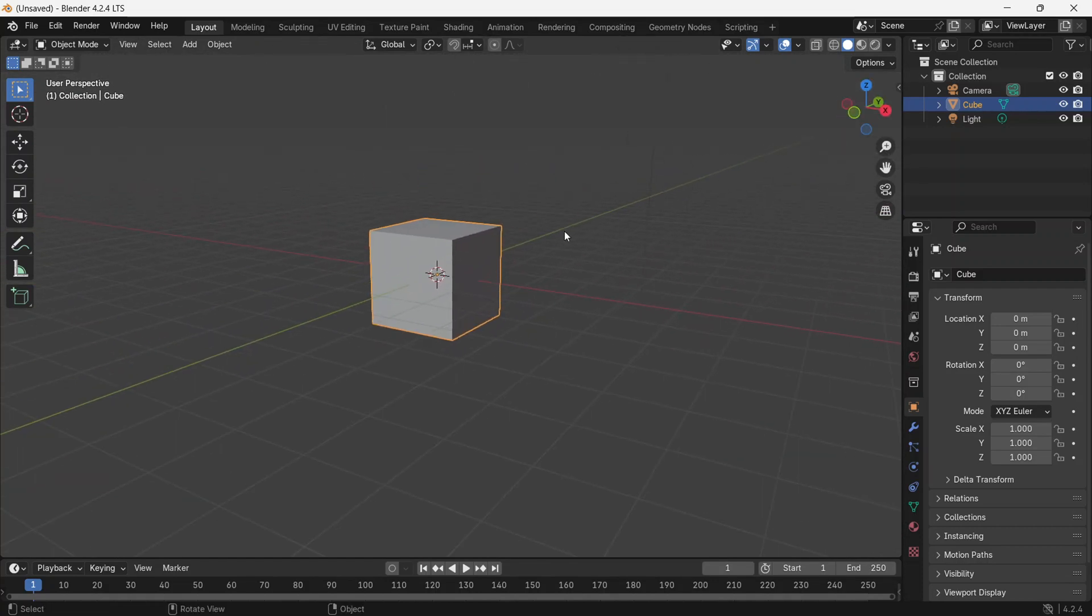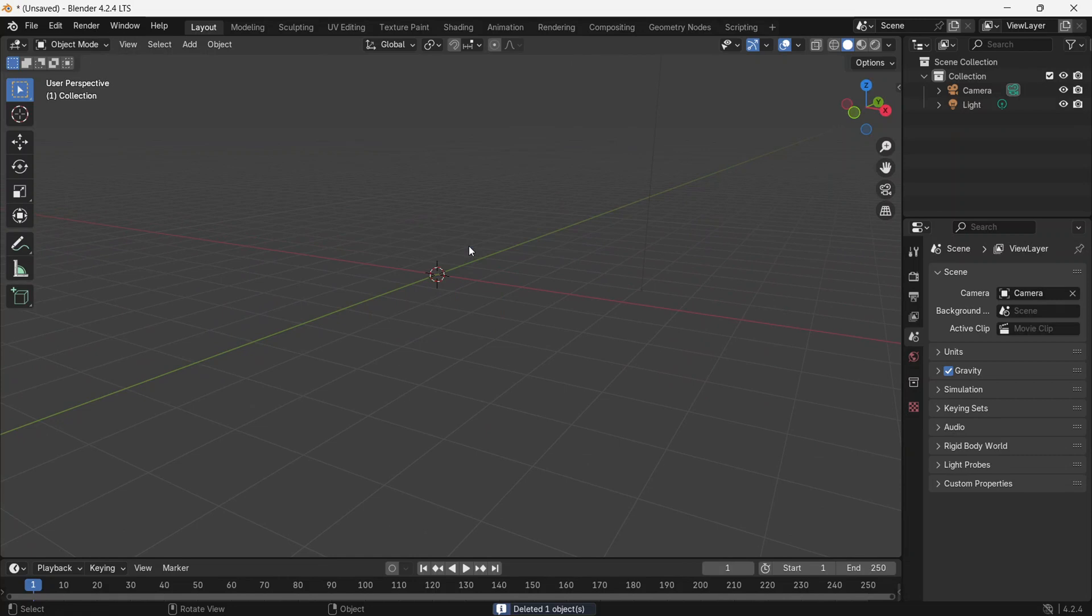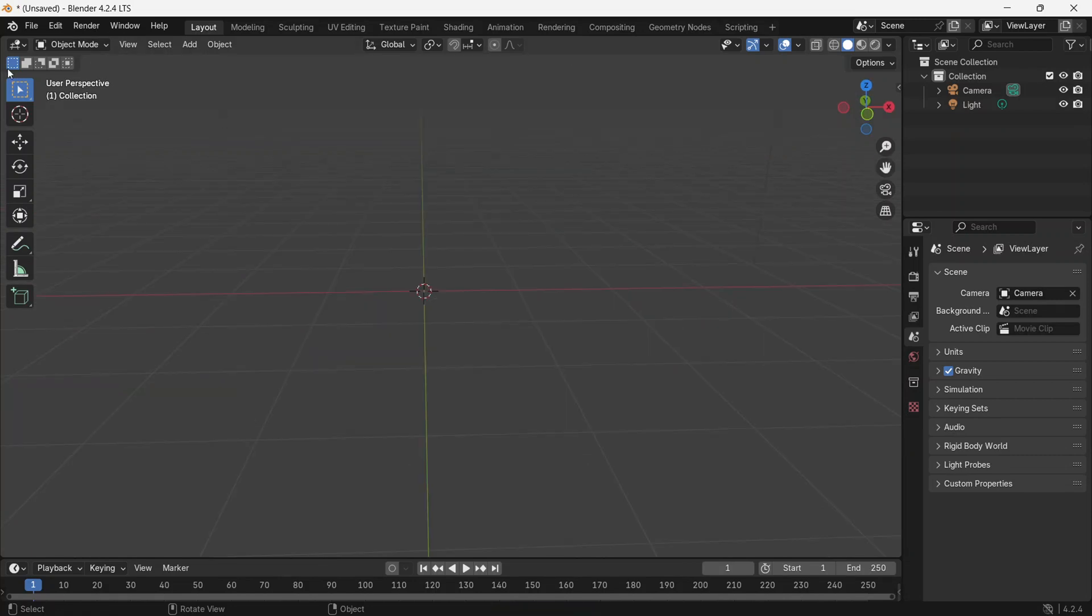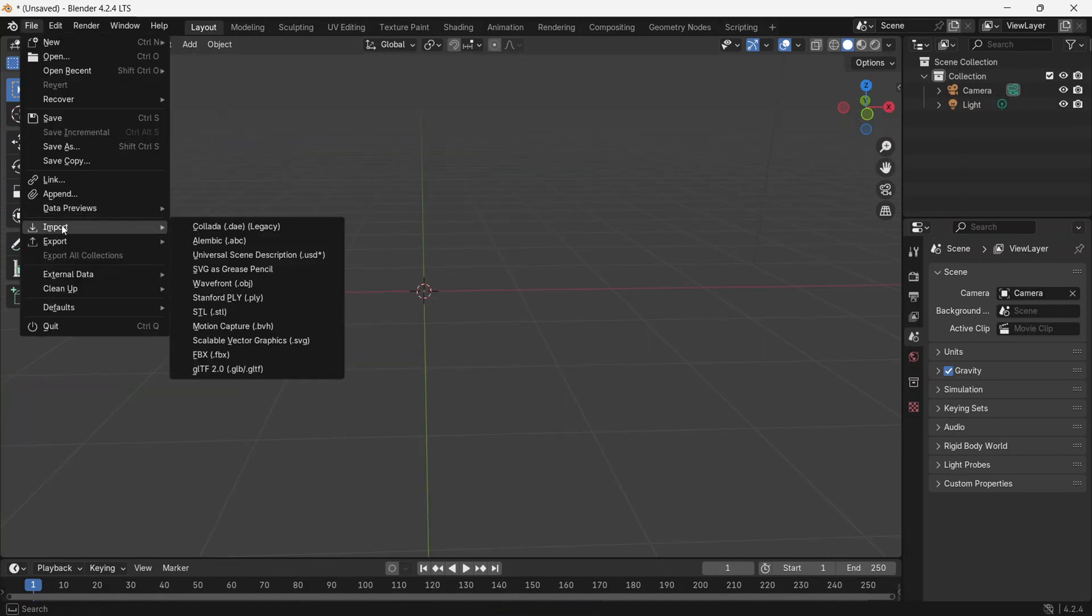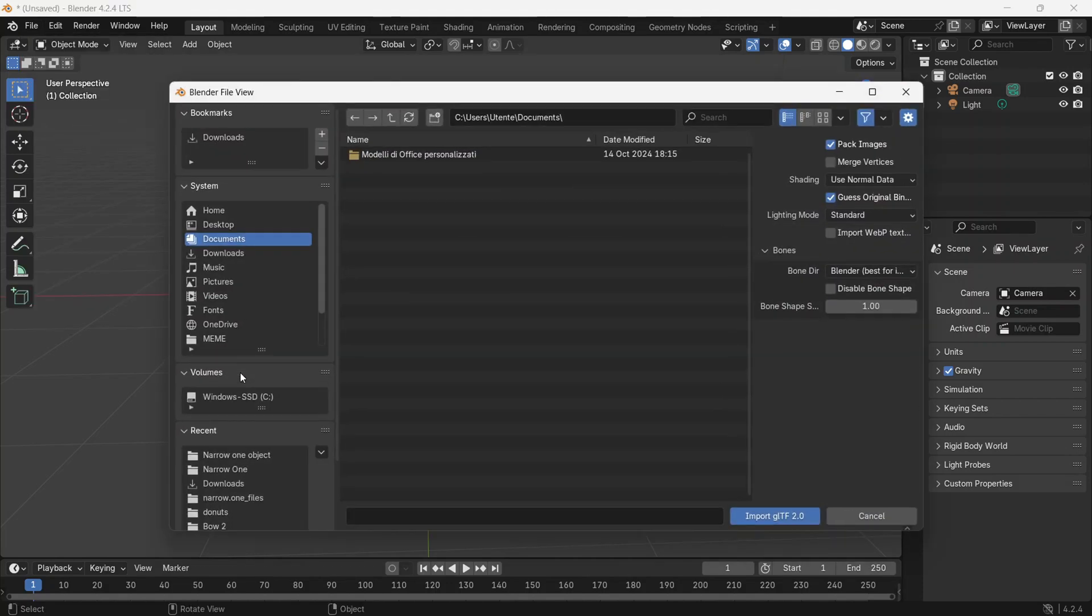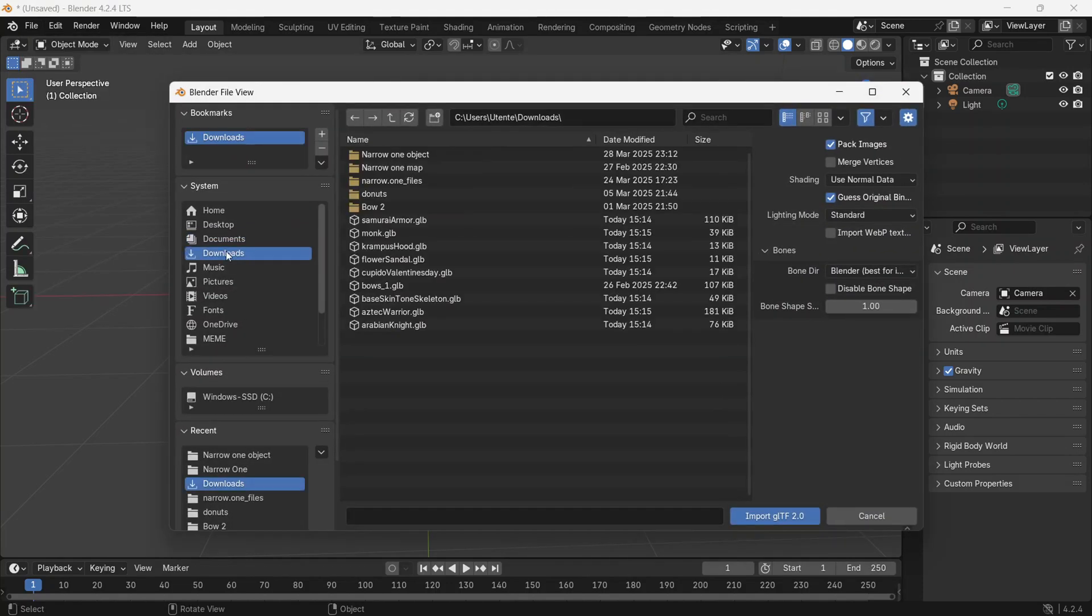To delete the cube, select the object, press X, and then click Delete. Now, go to File, select Import, then go to GLB, and go to Download. Here, select the file you downloaded earlier.